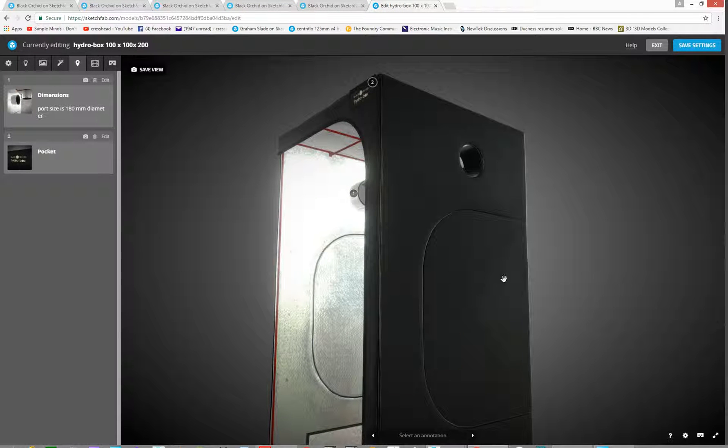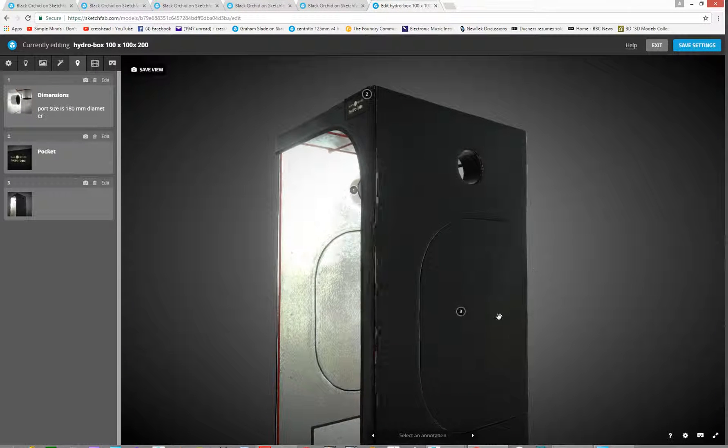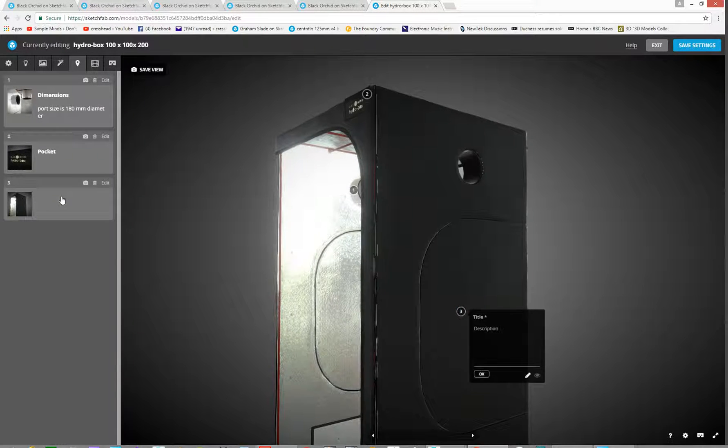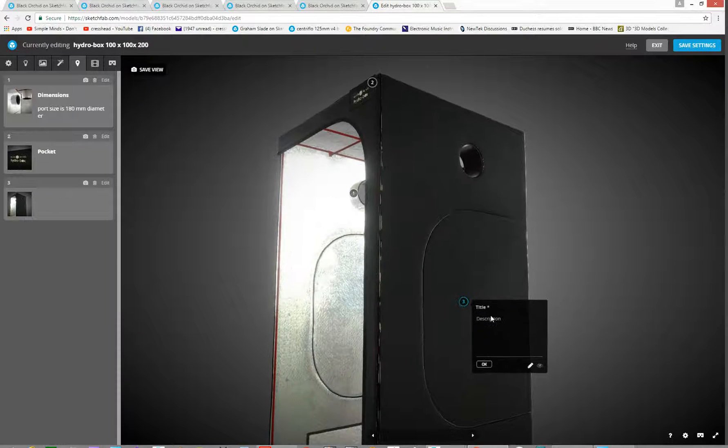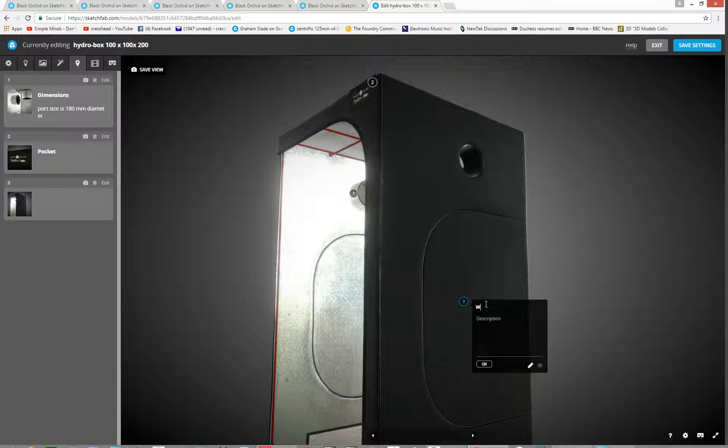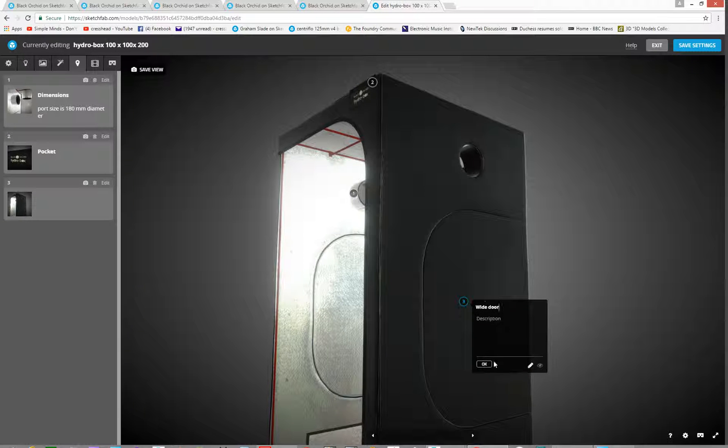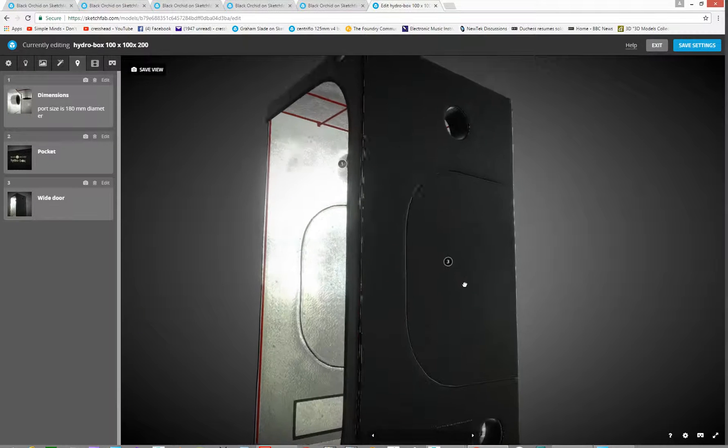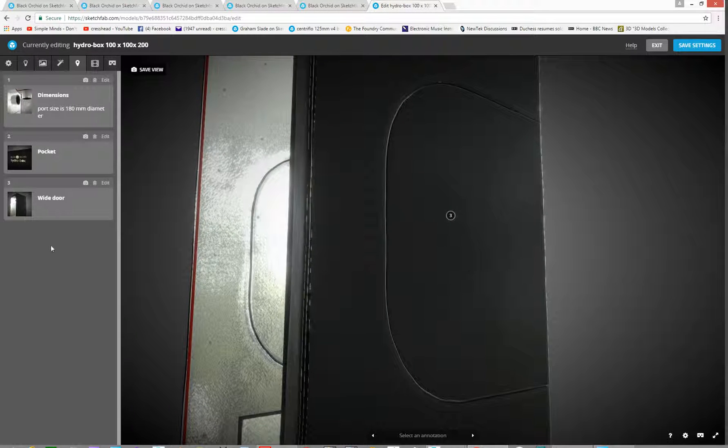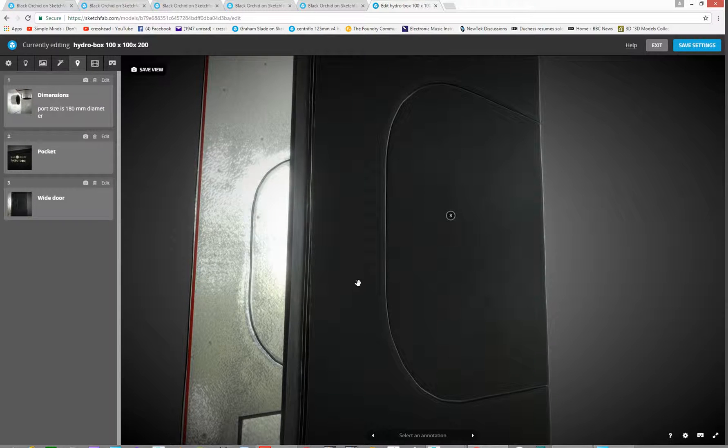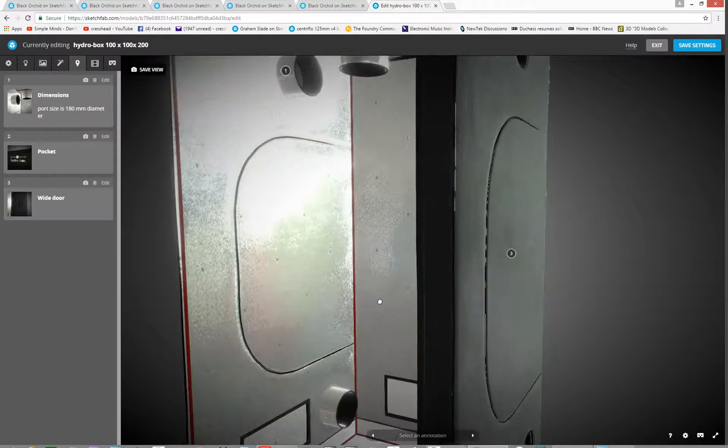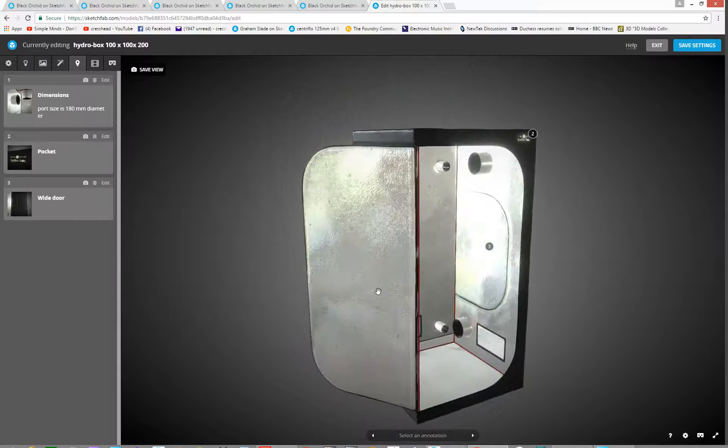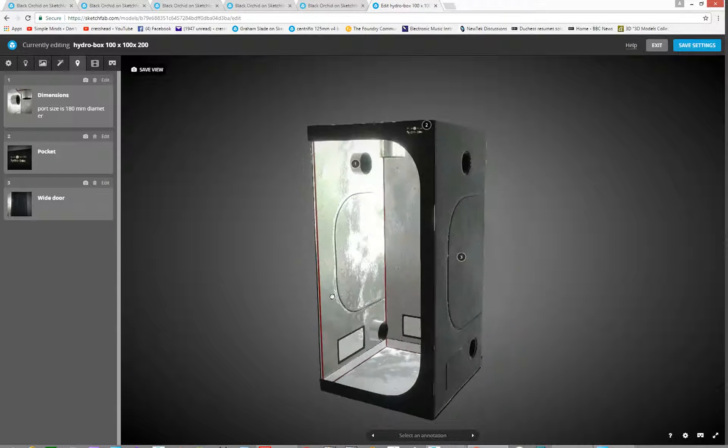And that basically is how to do annotations. So you could do the next one. You could just double click here. Put one on the side and we could put on this side door or side window, however you want to call it. And again, we can sort of frame that up. Take a picture of that as well. OK. And that basically is annotations. That will do with that.